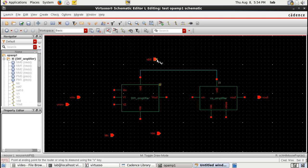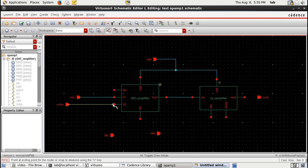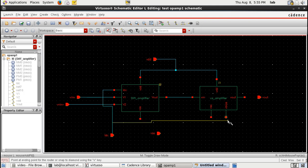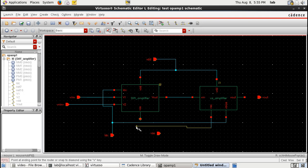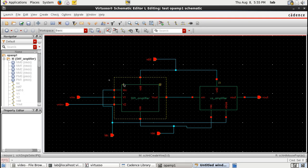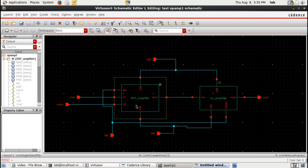Once we have completed the differential and common source, creating an op-amp is simply a matter of interconnecting the two. Therefore it is very crucial that we have obtained the correct expected output for both the differential and common source amplifier, without which trying to continue with the op-amp would not be suitable. Now we have the op-amp completely connected.